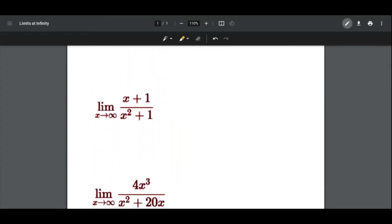In our second case, if the degree of the numerator is less than the degree of the denominator, then the limit is equal to 0. For example, the limit as x approaches infinity of (x + 1) over (x² + 1). The highest degree of the numerator is 1 and the highest degree of the denominator is 2, so the limit equals 0.